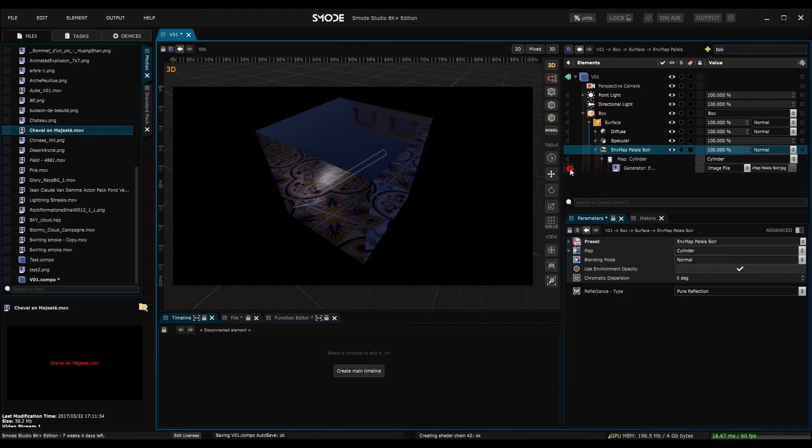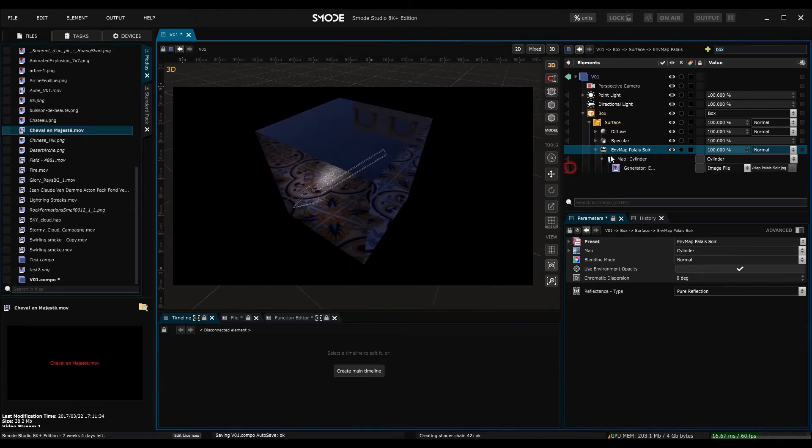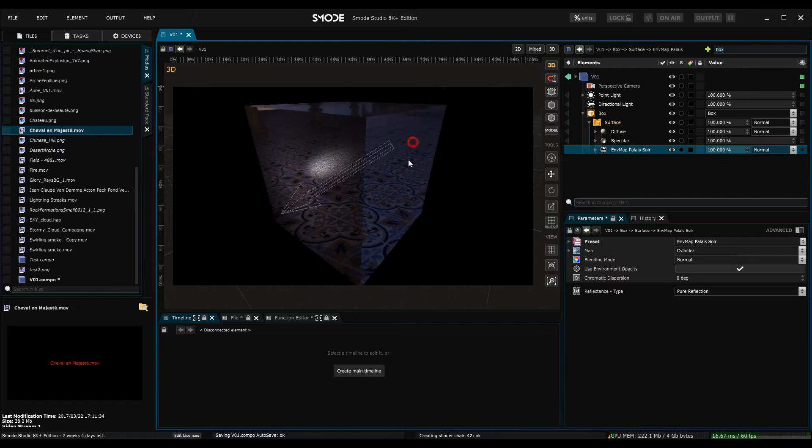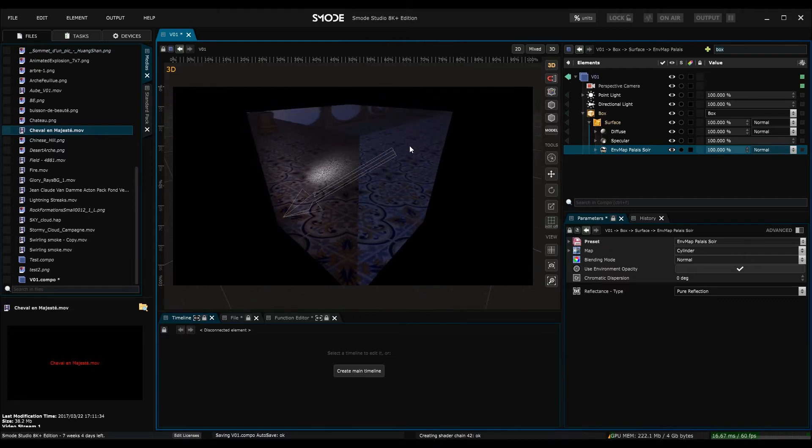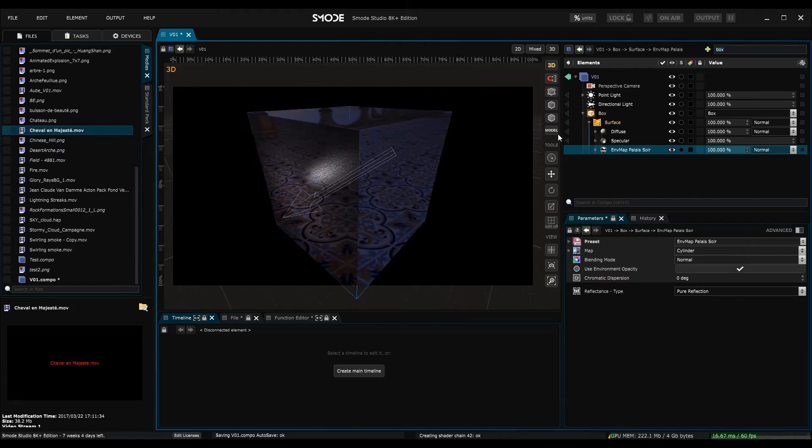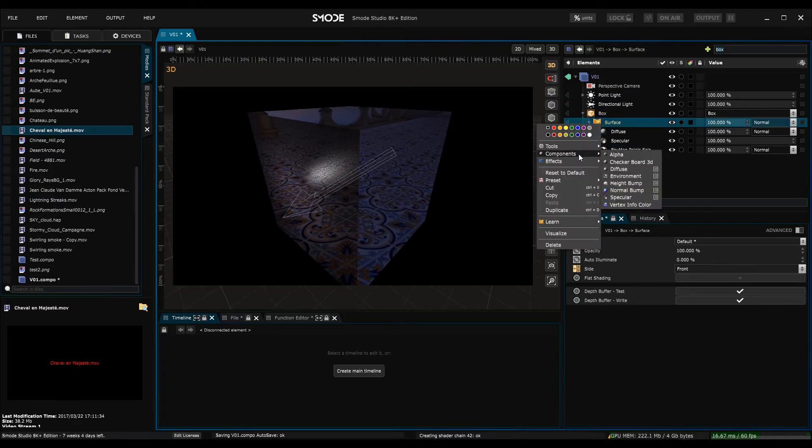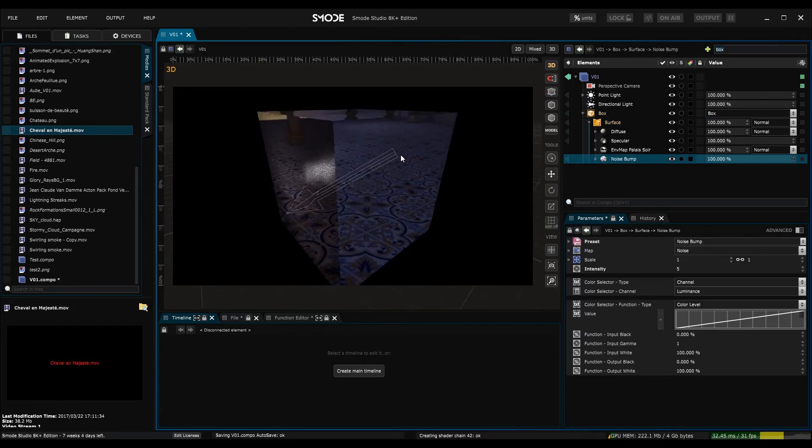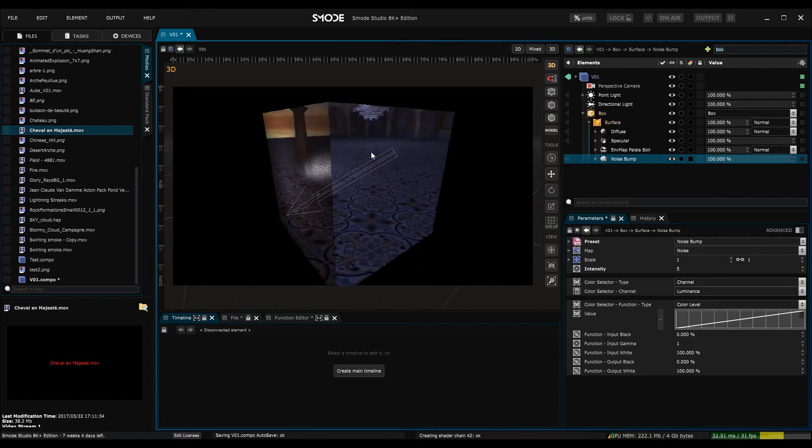This reflection is driven by this map here. I can also use a bump map to modify the surface of the object with a texture. To do this, I right click again on the surface renderer, choose components, height bump, and choose noise bump. And here we can see that some noise has appeared on the object, but this has not affected my environment map.